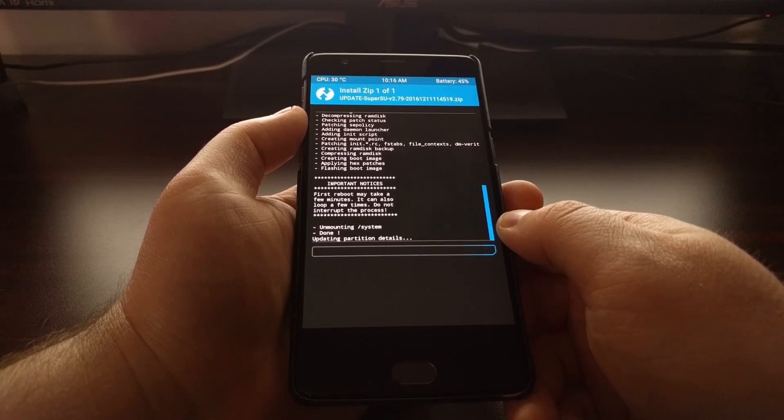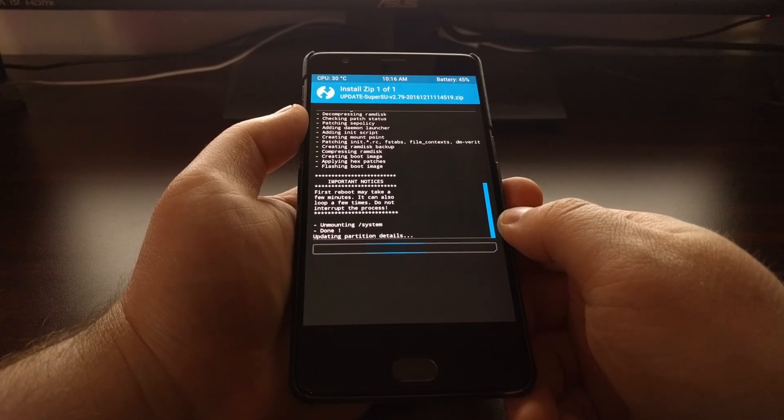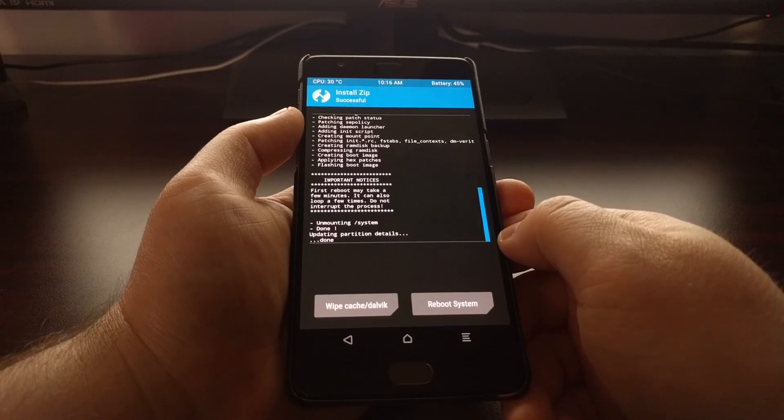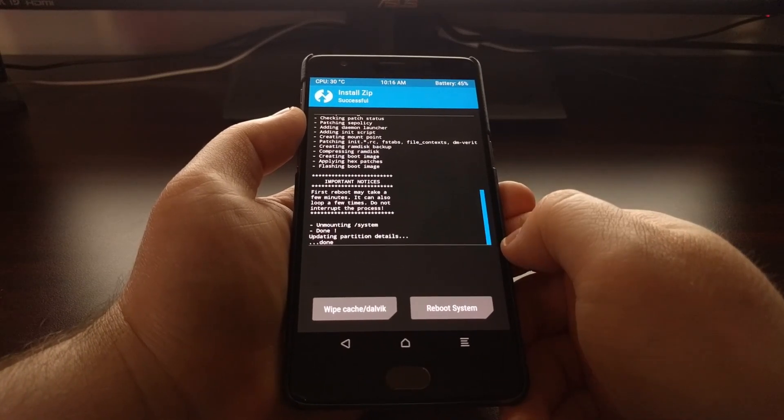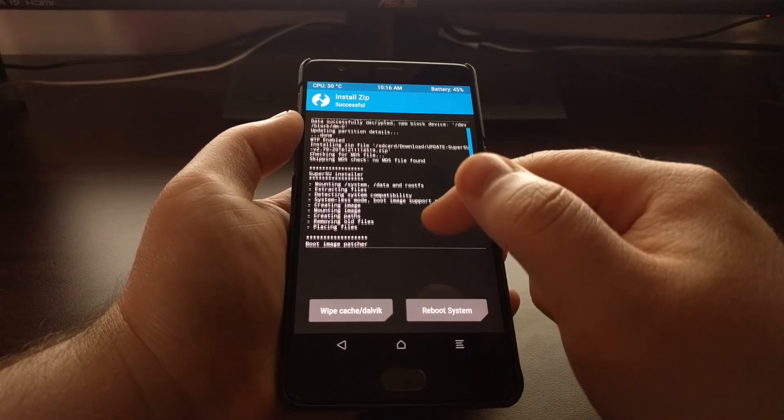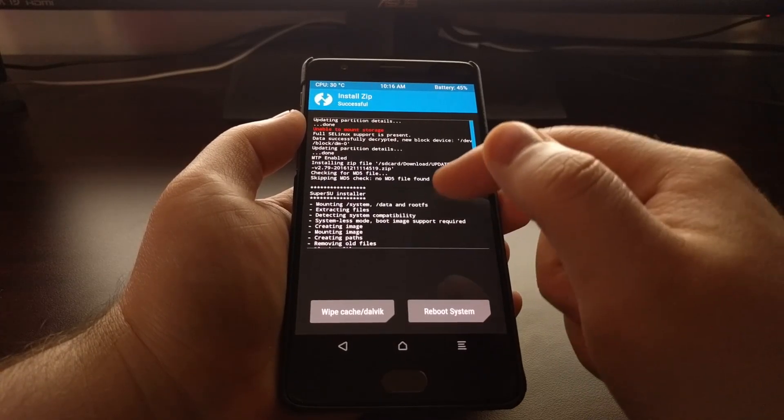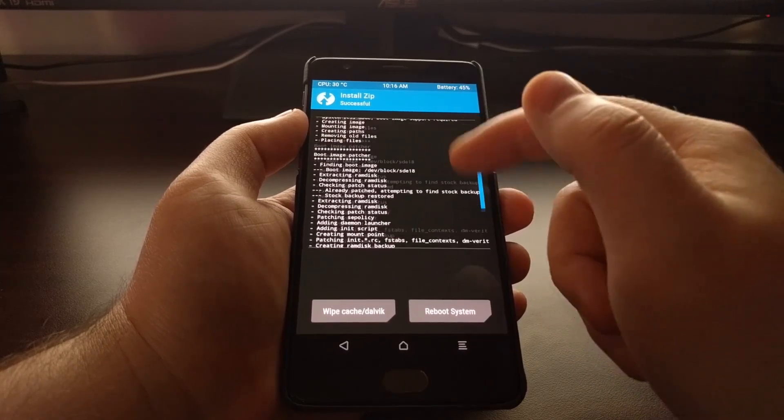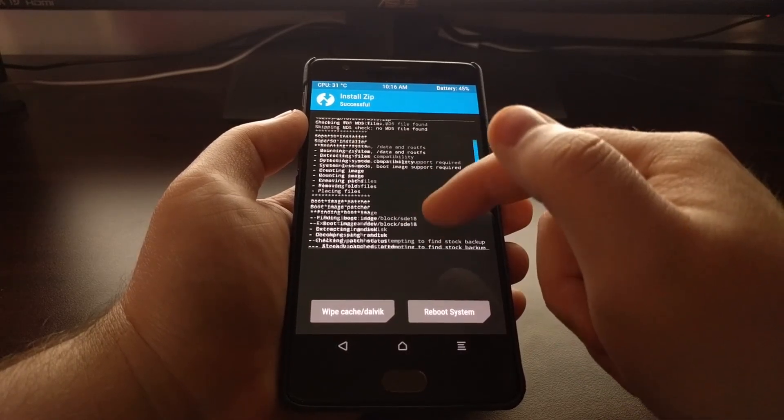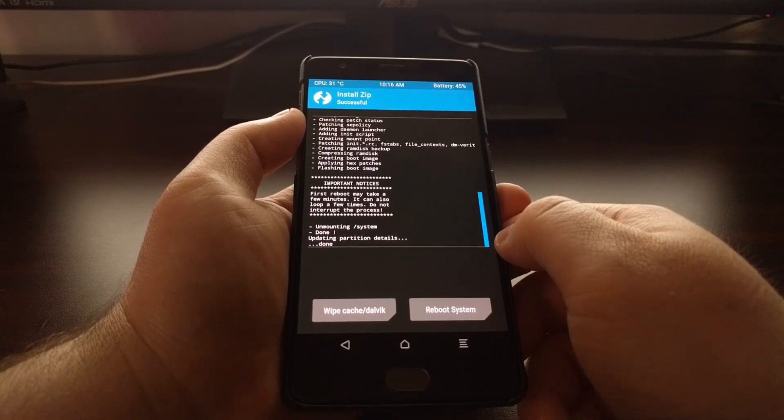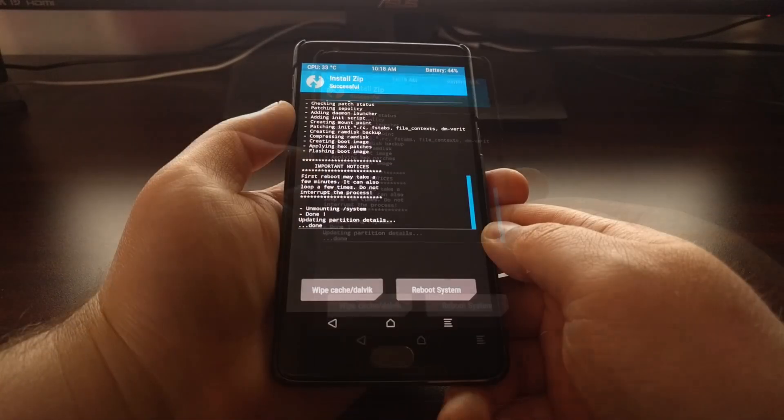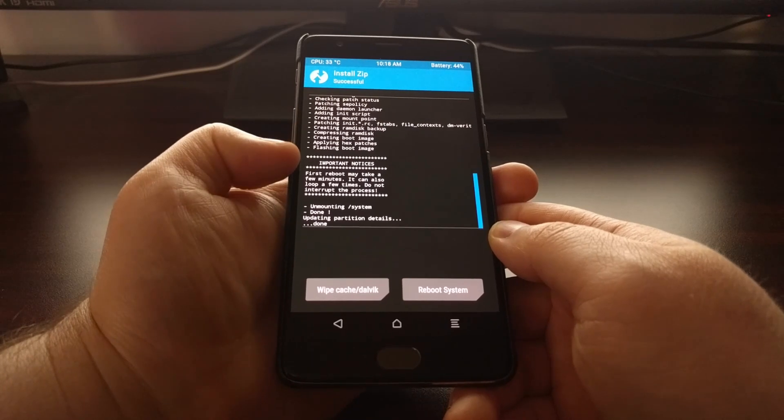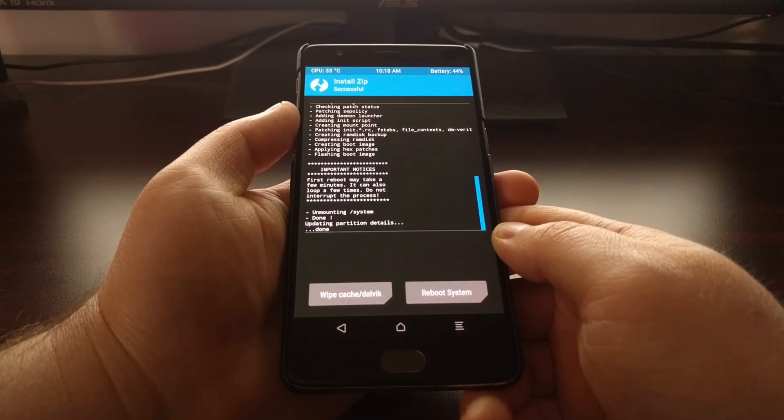As you can see, the process only takes a minute or two. You just want to wait until the whole thing is done, make sure you don't get any errors, which you shouldn't. That unable to mount storage error at the very very beginning is okay, but for the process of installing SuperSU everything should be good.